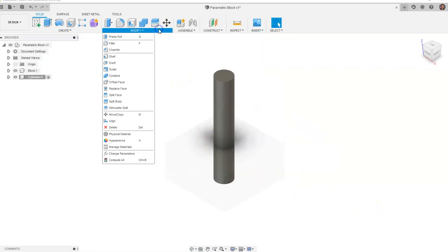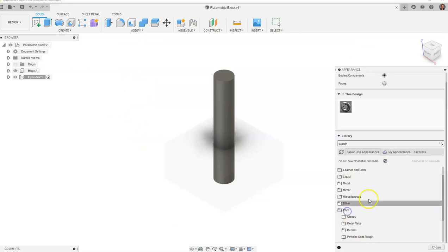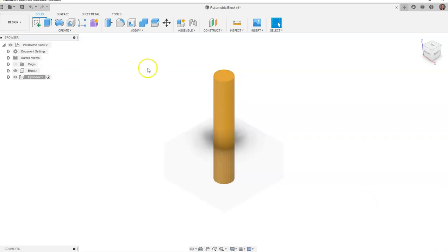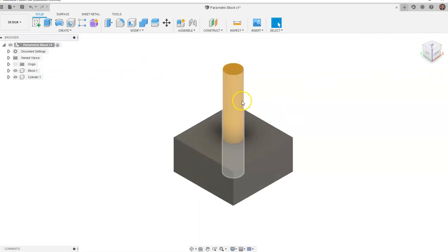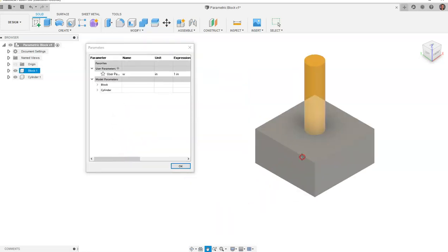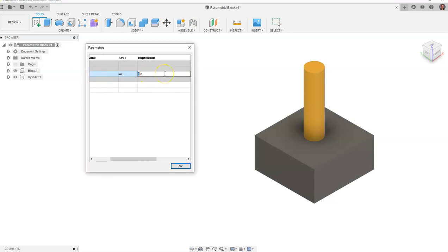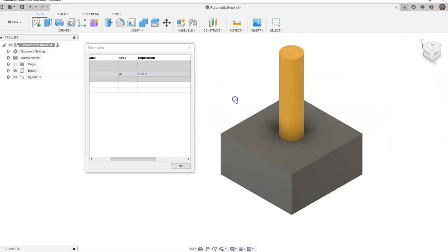Let's go to Modify, go down to Appearance, and to create some contrast I'll go to Paint, then Glossy Paint, and drag the yellow glossy paint onto the cylinder to turn it yellow. I'll say Close and go back up to parametric block to activate the assembly. Notice we now have a block on the bottom and a cylinder that stays the same diameter as the hole we created. The height is always related to the parameters we made. Let's go to Modify, Change Parameters, change w to 2.75 and click the home button — everything automatically adapts.